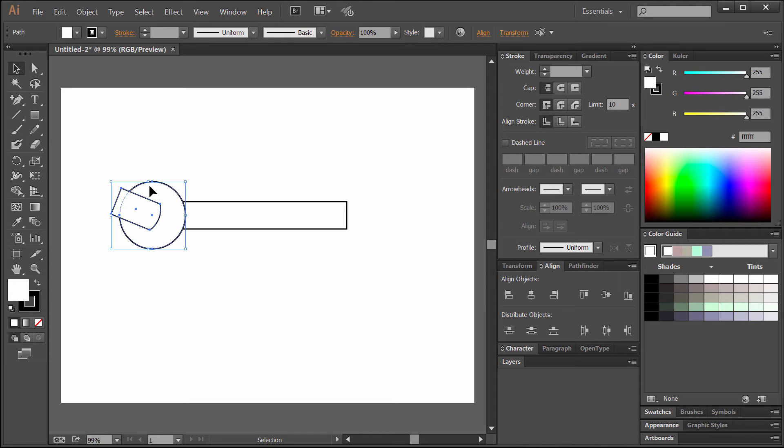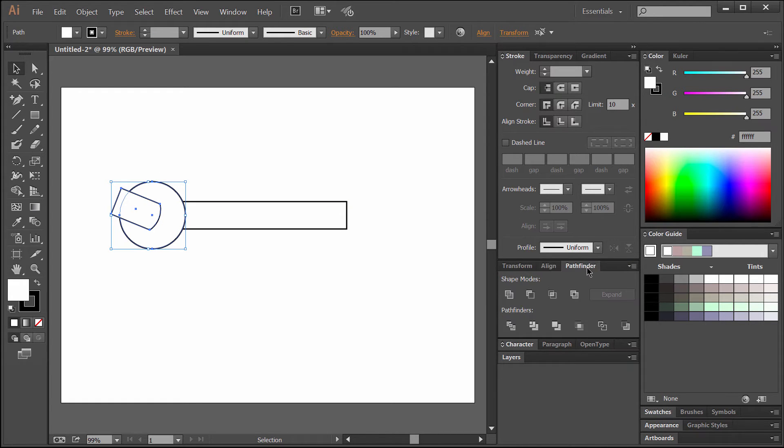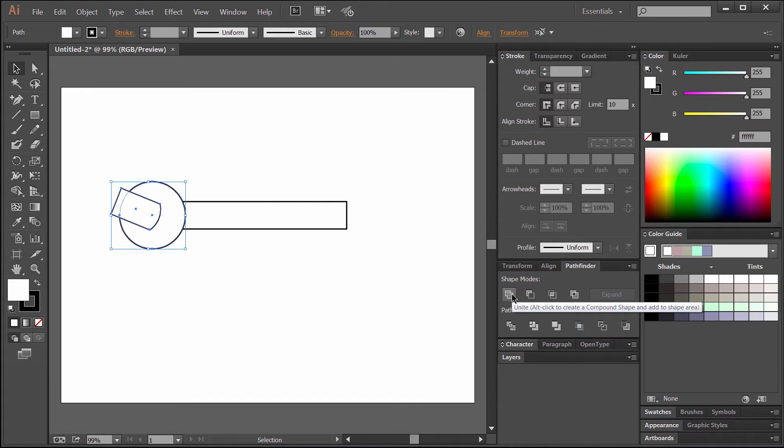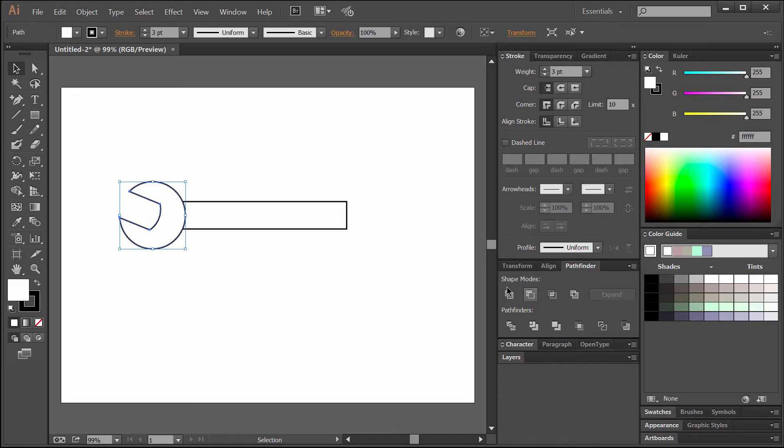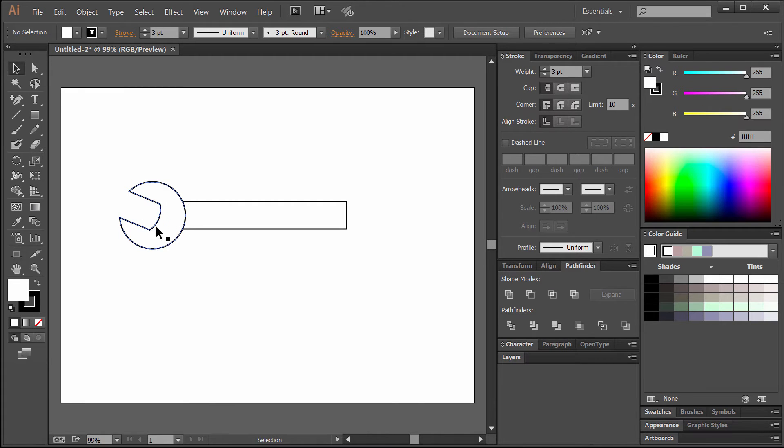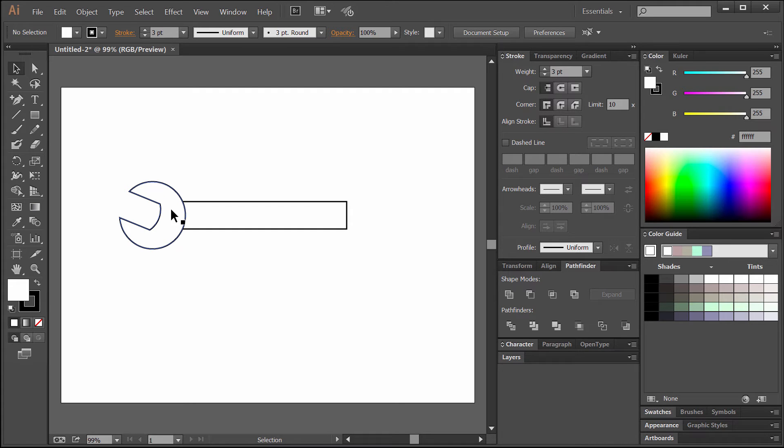So I'm going to drag a selection around just these two parts, and I'm going to go to Pathfinder. Pathfinder will let us cut out shapes or add shapes together. We're going to use minus front. Since that shape was in the front of the ellipse layer it punched it out, so now we have a nice crescent wrench shape.